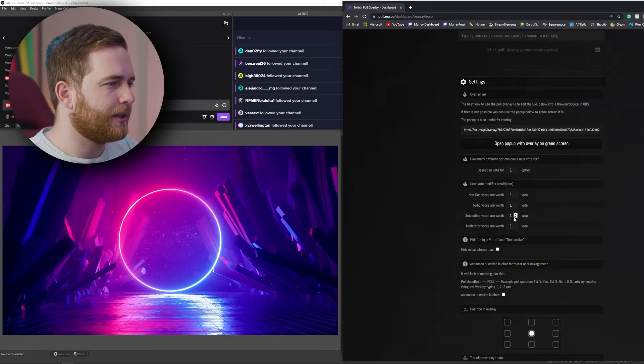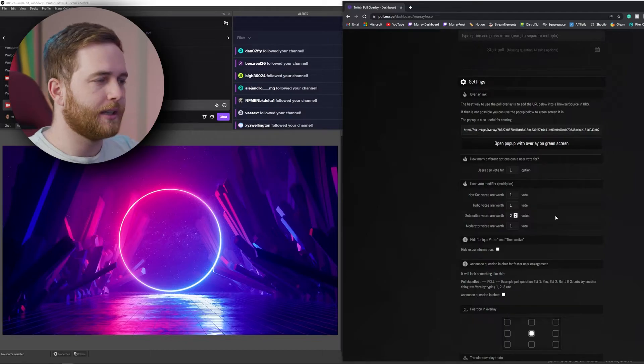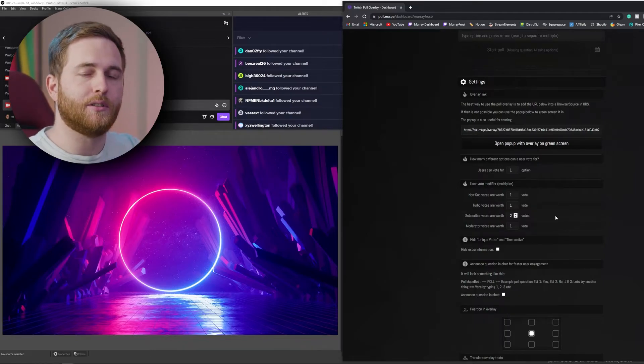For example, let's say your subscribers have twice the weight when they put in their option into the poll — you can make them worth twice as much or give them twice the power.